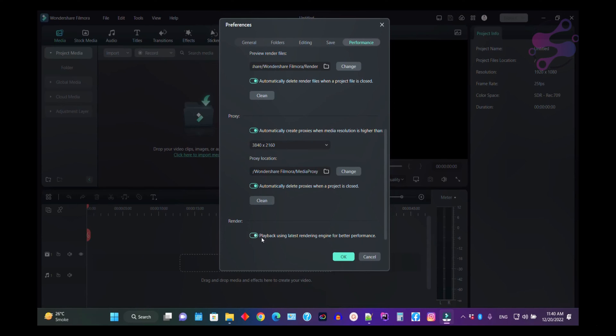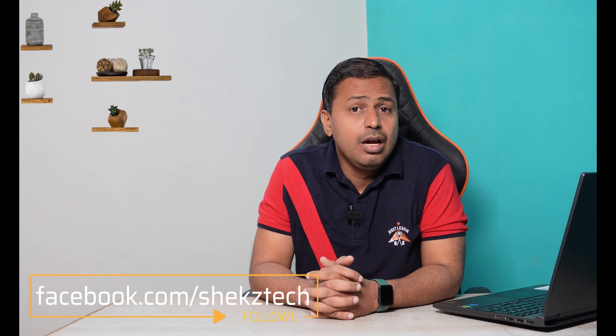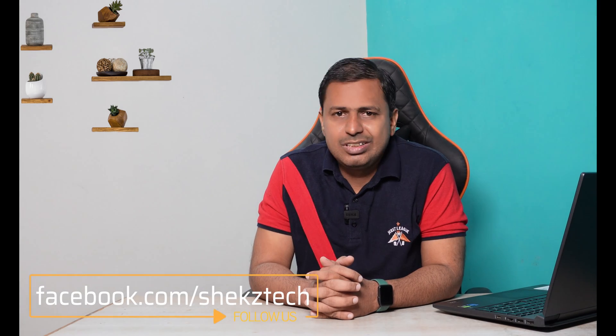You can also enable play using latest rendering engine for better performance. In this way you can set your GPU for Filmora 12 so you can easily export or render your videos by using that particular GPU, which is also known as a graphic card.